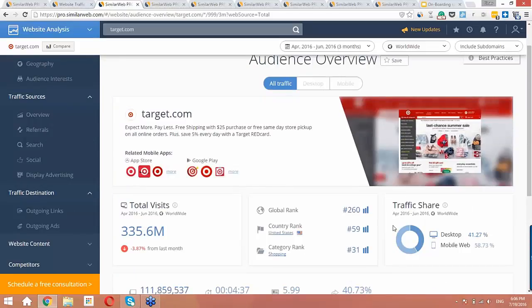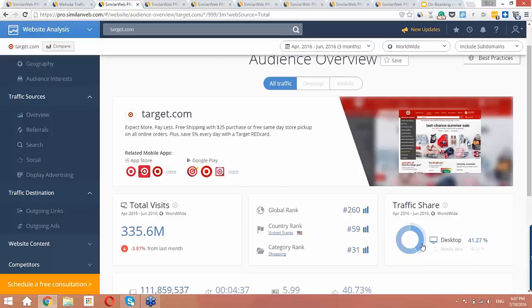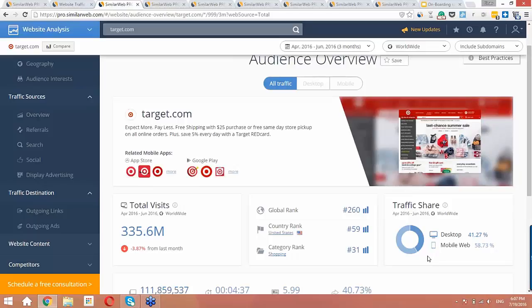The share of searches from mobile web has grown in some industries to over 50%, especially in the e-commerce industry. So when analyzing a site, looking at desktop only data is missing half of the picture. Let's look at the traffic share section. This shows us the desktop versus mobile breakdown, and here we can see that 58% of traffic to the site comes from mobile web. Looking here is important if you want to understand, who's my audience? Where should I advertise? Am I doing SEO for mobile or desktop?